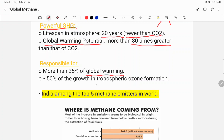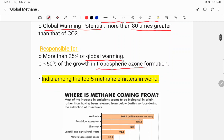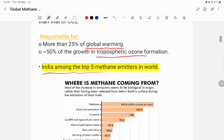Methane is responsible for more than 25% of global warming. It also contributes to tropospheric ozone formation, which is an environmental concern. Importantly, India is among the top 5 methane emitters in the world, ranking in 5th position.